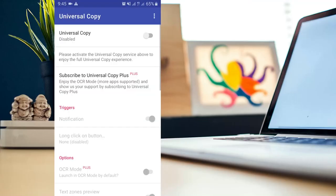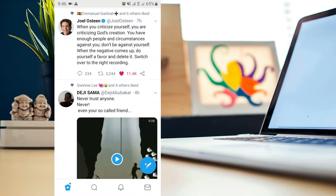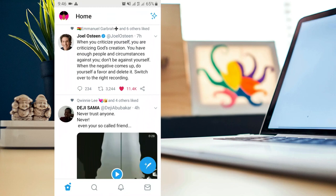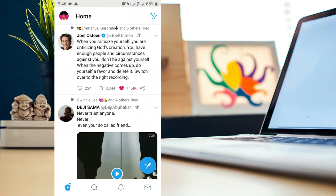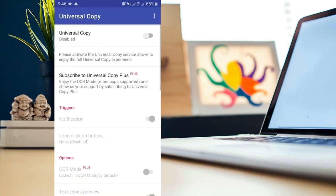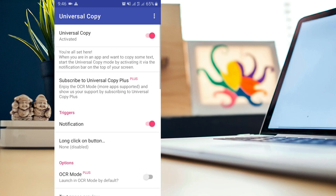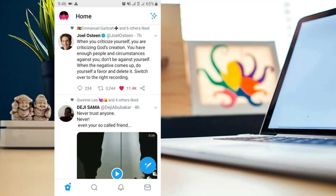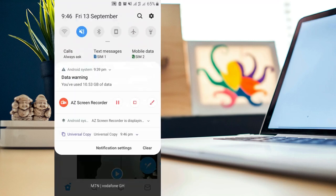Starting up on the list today is called Universal Copy. Most of the time when you go to your social media handles like on Twitter, you cannot easily copy the text that you see online. If I want to copy this text from Joel Austin it will be very difficult, but with the help of Universal Copy you can easily copy that. You download the app, allow a couple of permissions, and then turn on Universal Copy. Go back to your social media handle — it works with any other app — and then go to your notification panel.